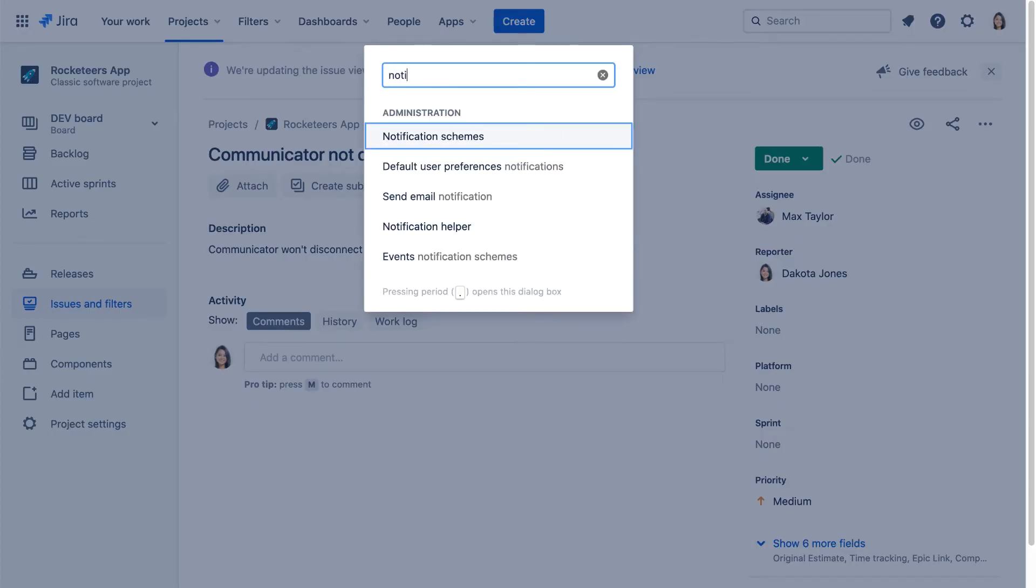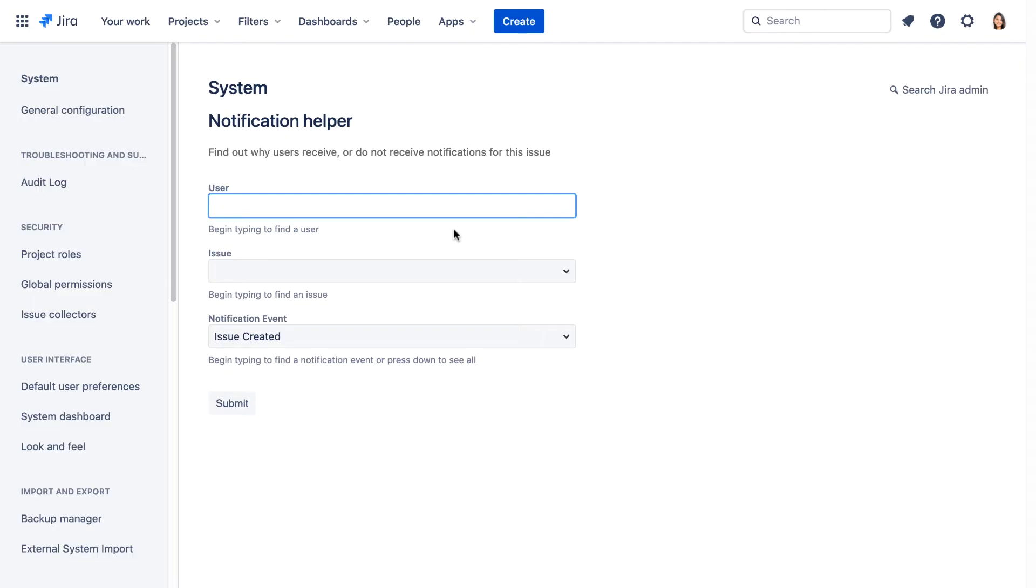So we'll search on notification helper using our handy period or dot shortcut.